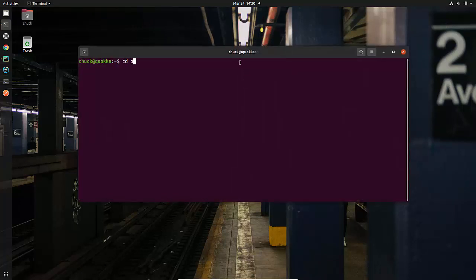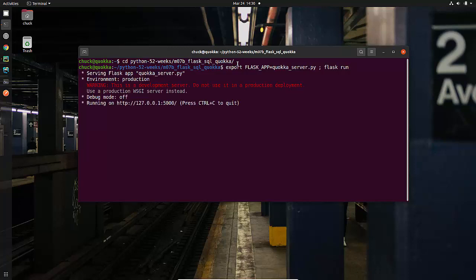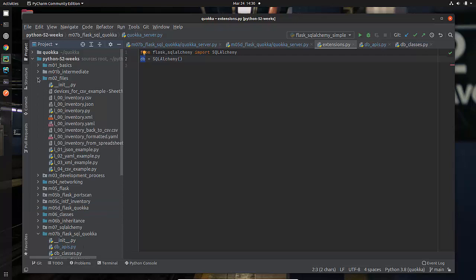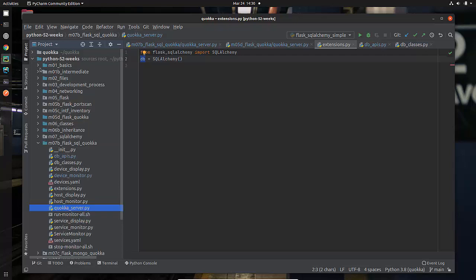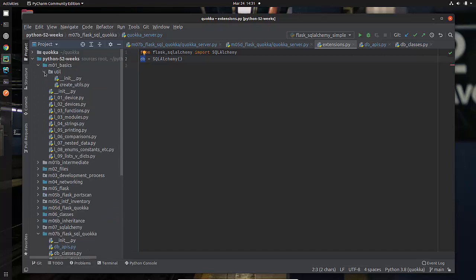I'm going to change directory to Python M 0 7 B is where it was. And now I'm going to find my export Flask app equals Quokka server dot P Y Flask run and it's running successfully. So Python path, there's a whole lot of stuff associated with that and you can run into problems with that down the road. You may have run into a problem with that with some of the code that we ran.